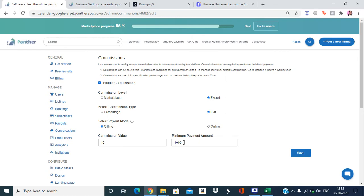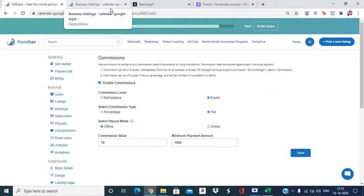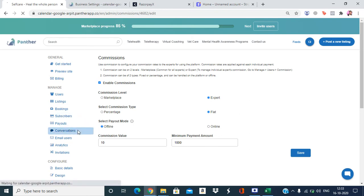That covers the commission settings and examples for enabling commissions. Next, let's look at how to enable the payment gateways and what steps the admin needs to take for payouts. To enable a payment gateway in your marketplace, go to Configuration.